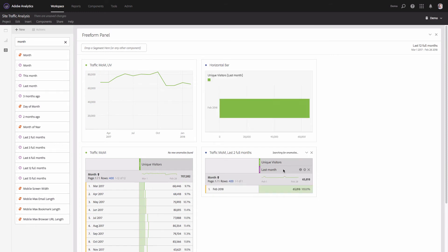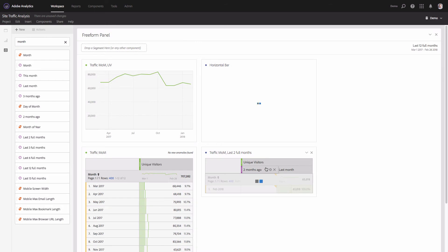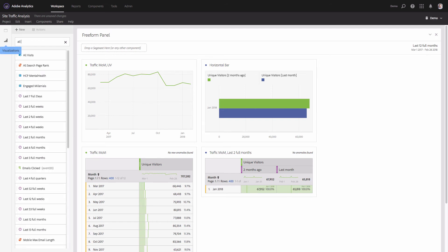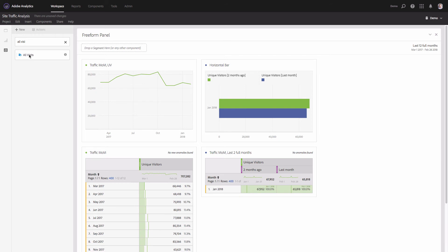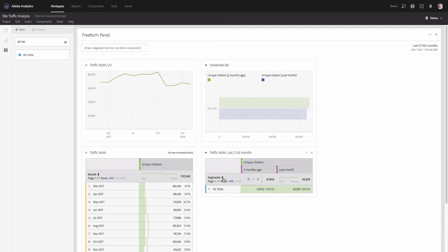I now have Unique Visitors for Last Month, which is February. I also need to add 'Two Months Ago' — that's available in the left menu — and I'll drag and drop it to the left side of Last Month. Now I have a table showing traffic volume two months ago and last month. For the dimension, I'll search for 'All Visits,' which is a standard out-of-the-box segment that includes all traffic, and replace the Month dimension with it.